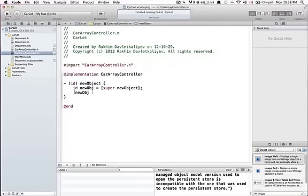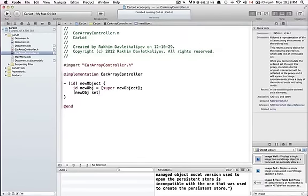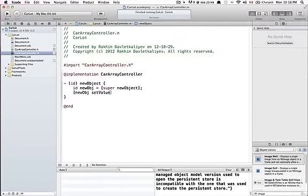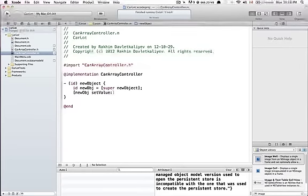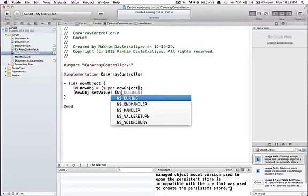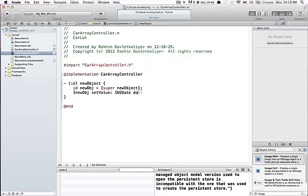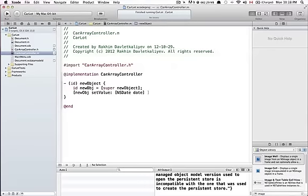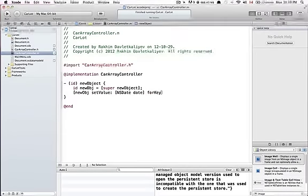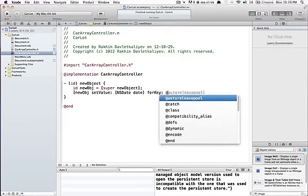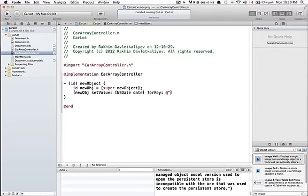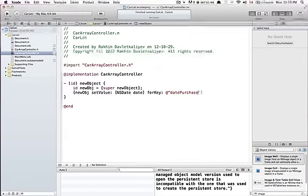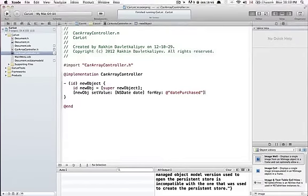I want for my new object, using key-value coding, set the value and take NSDate date. This would return the current date for key datePurchased, like this.